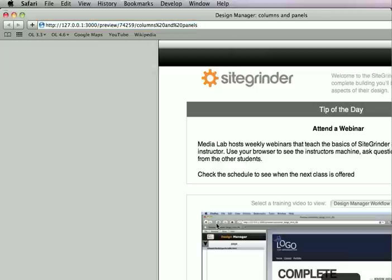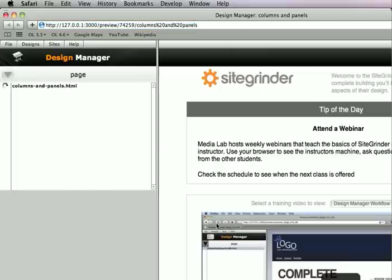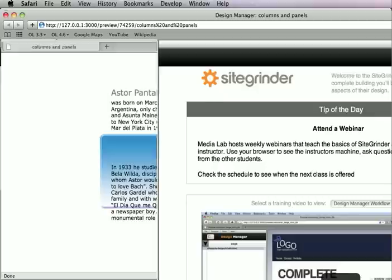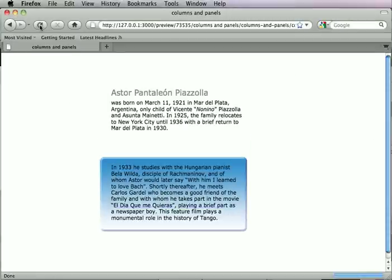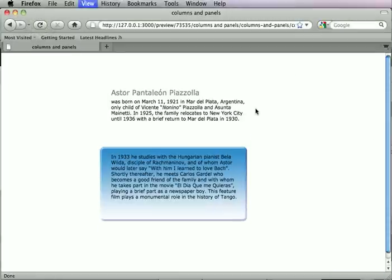So we'll just go ahead and build this. And now everything is happy.